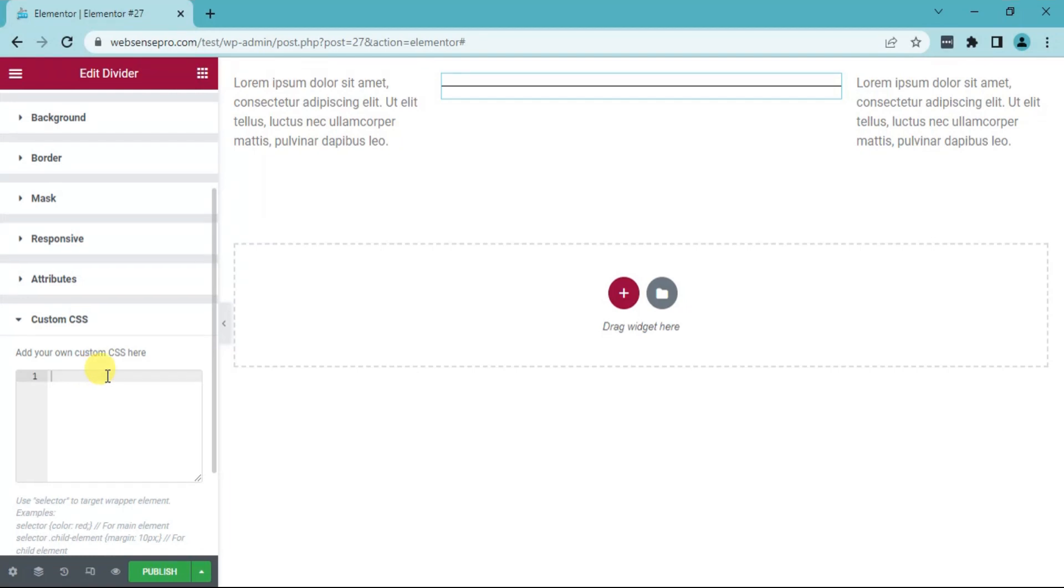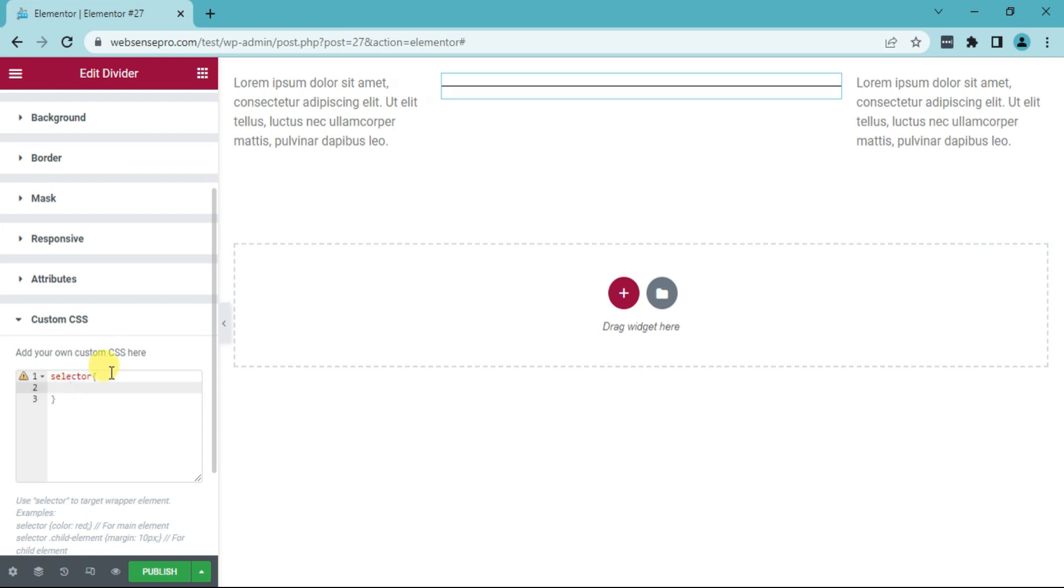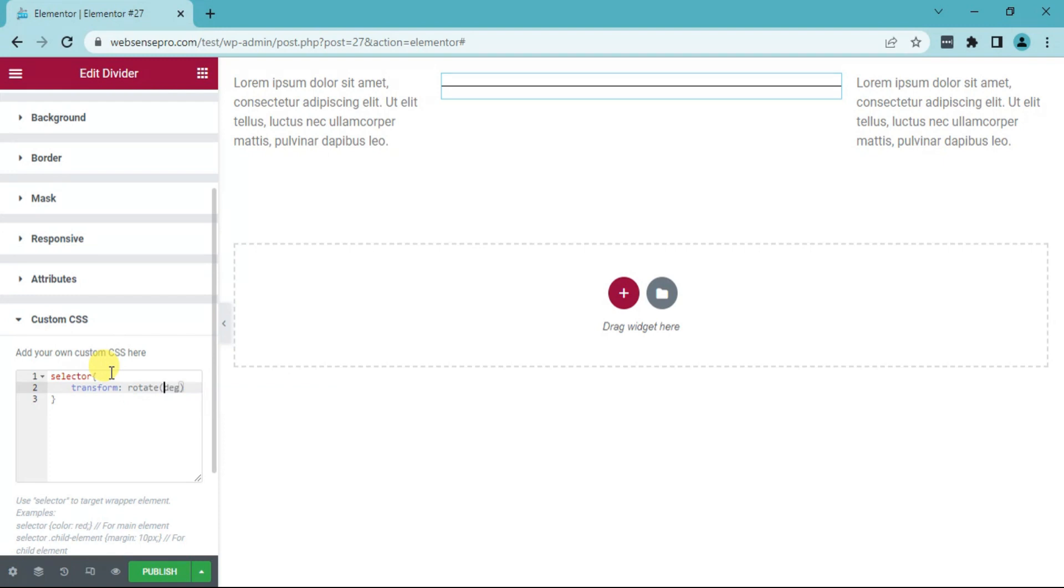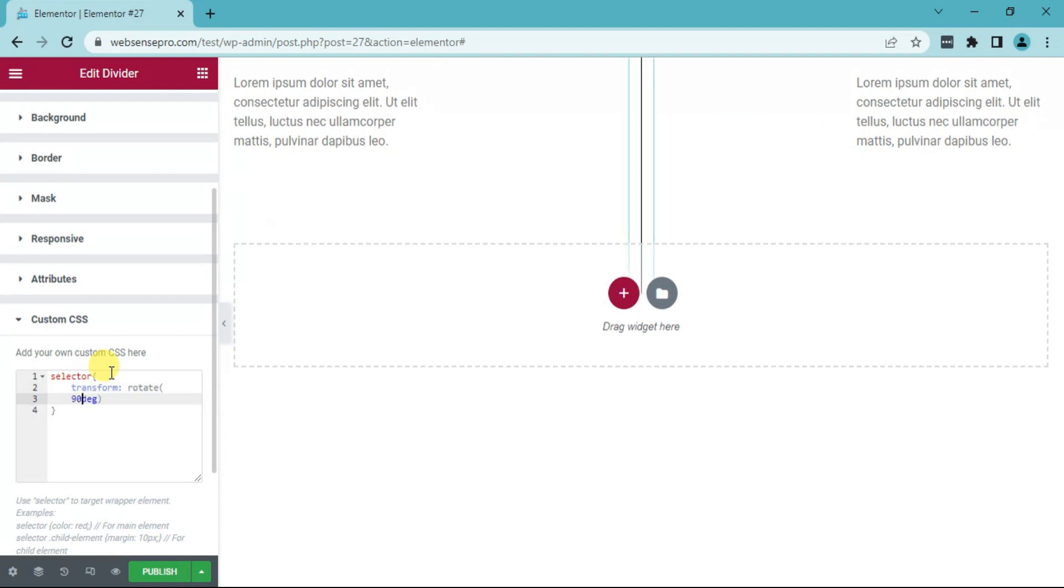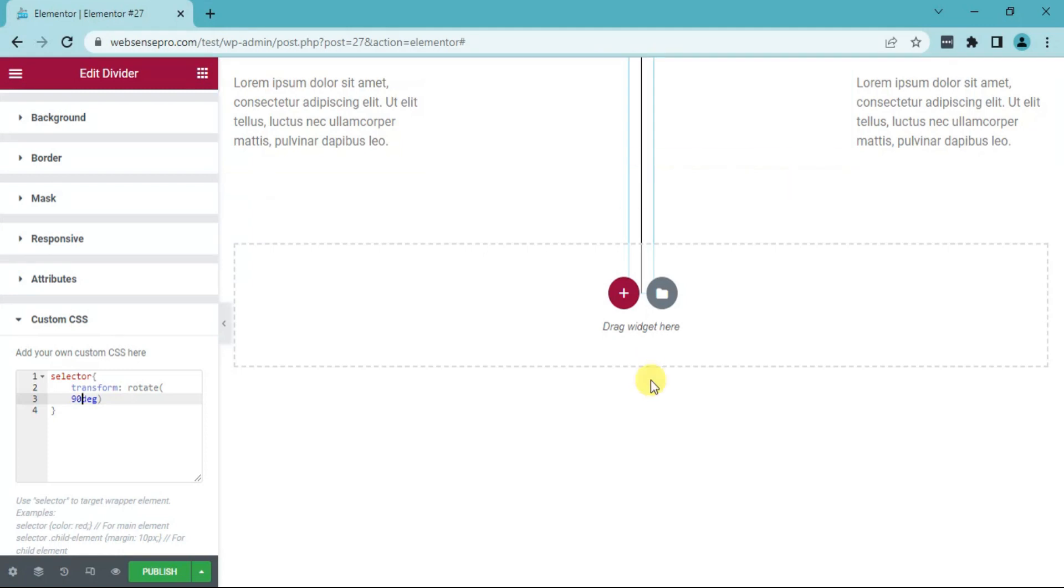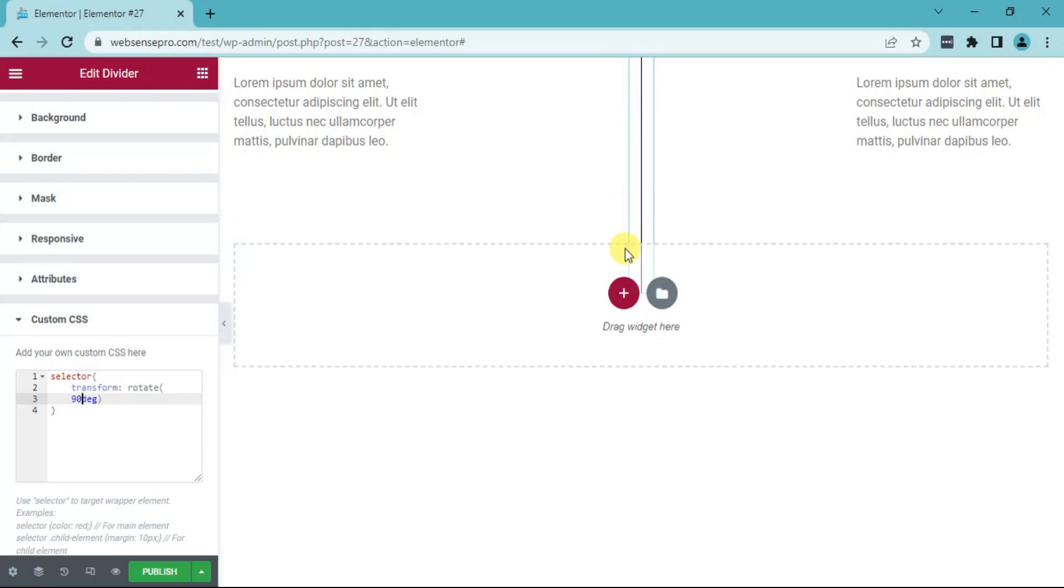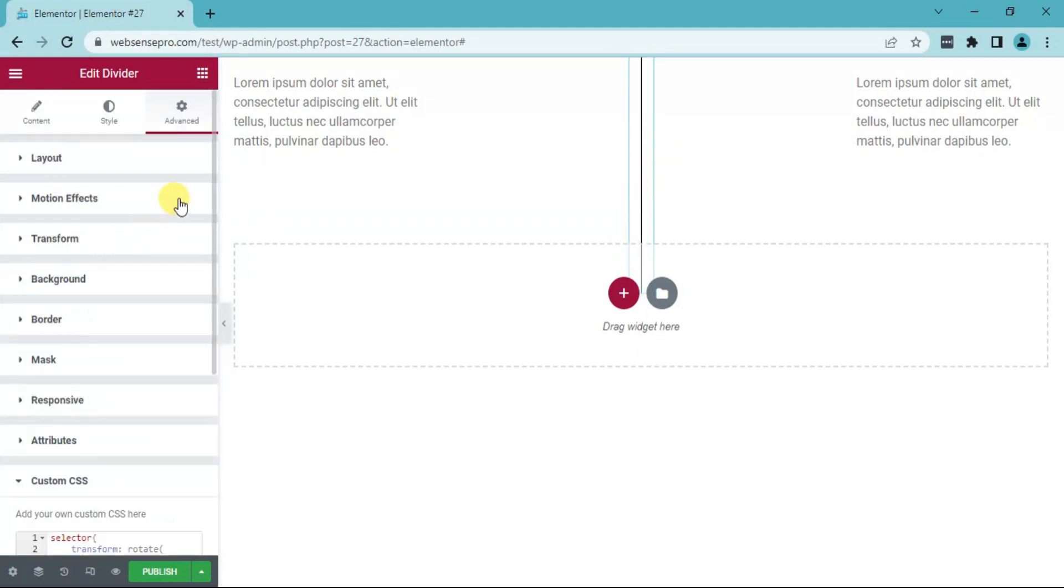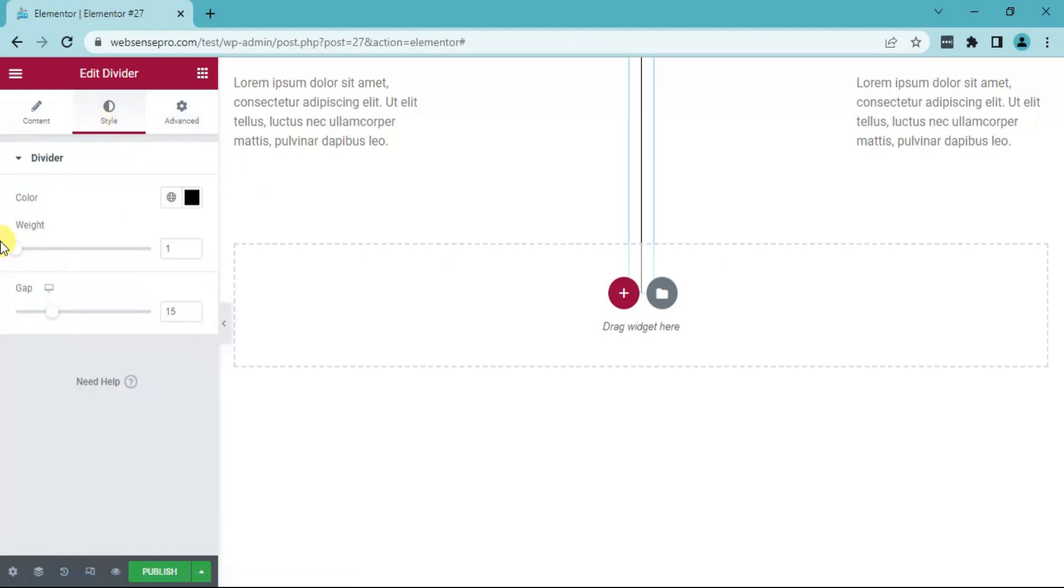The code is selector bracket enter, transform rotate it to 90 degree. Now, you guys can see that the horizontal divider is now a vertical divider. You can also style your divider with the help of the style option.